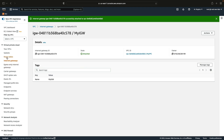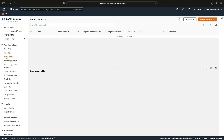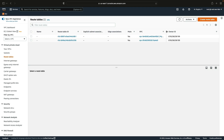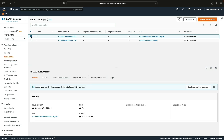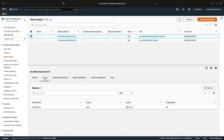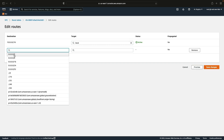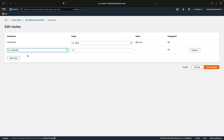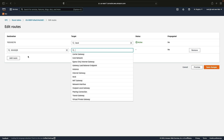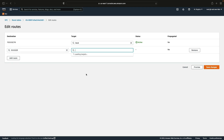Now we need to make sure there's a route to the internet gateway from the route table used for our public subnets. Go to Route Tables, find the route table created for the custom VPC, select it, go to Routes, and click Edit Routes. Click Add, then click in the destination box and choose the all-zeros option (0.0.0.0/0) — that means every address not within the VPC's CIDR block should go via the internet gateway. It finds the internet gateway automatically; click Save.